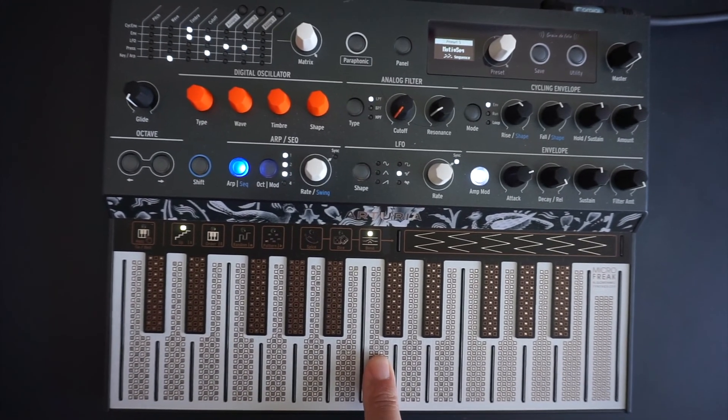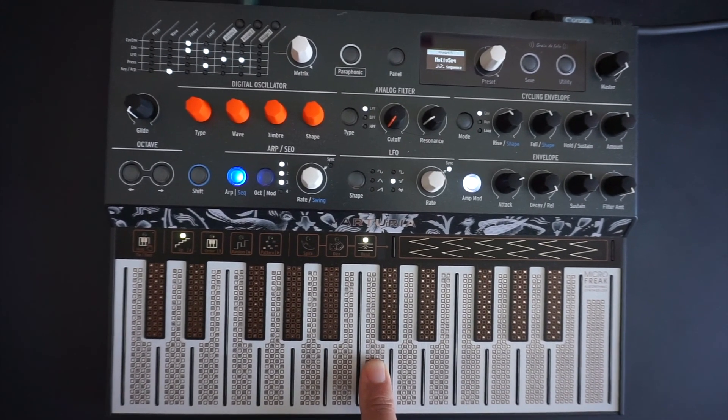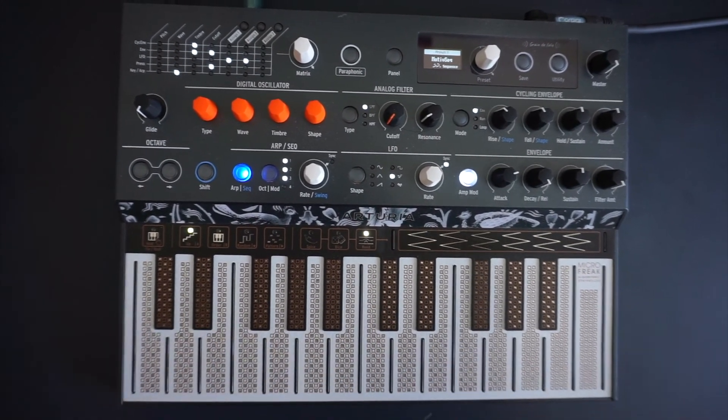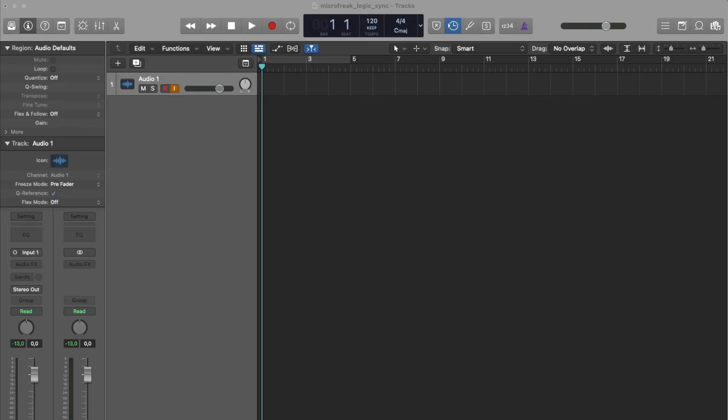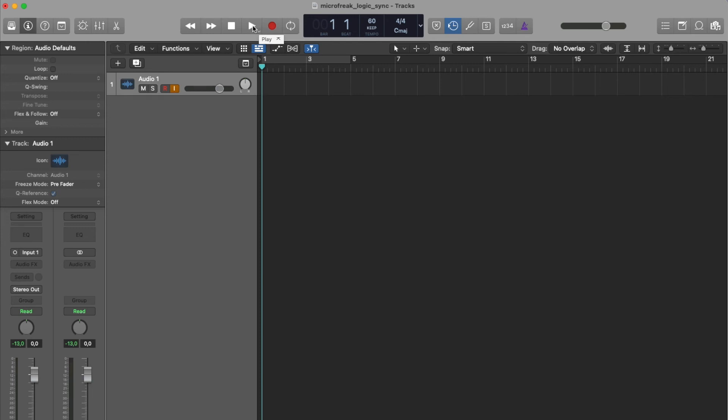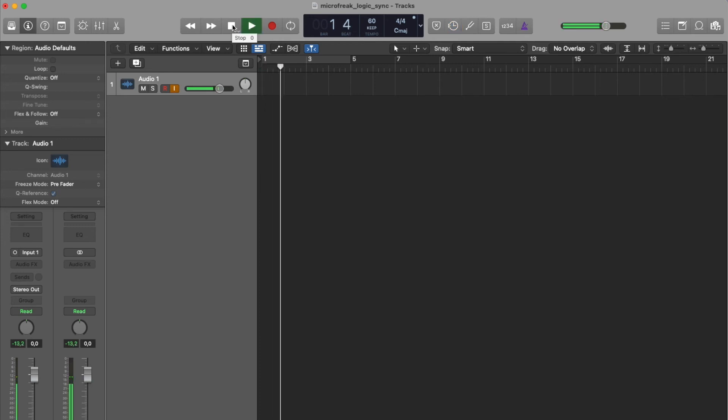Now press a key on your Microfreak. You won't hear anything—that's okay. Select a very slow tempo in Logic. When you press the play button, you will hear the Microfreak in sync.